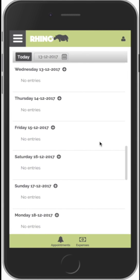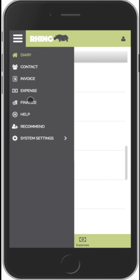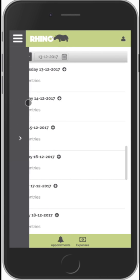Hello, in this tutorial we'll have a look at the finance feature within Rhino. To access this we click on the menu and we select finance.